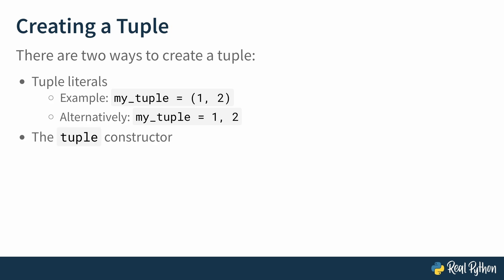The other way to produce a tuple would be to use the tuple constructor. To create a tuple using the tuple constructor, you must pass it an iterable.